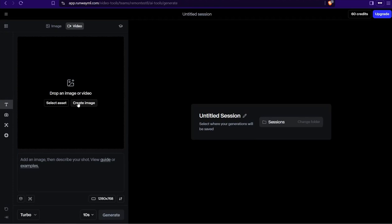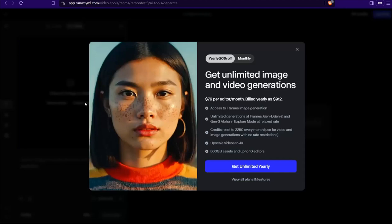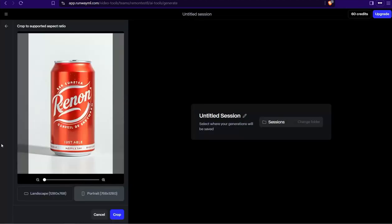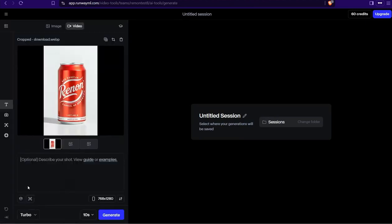It could be a beverage can, bottle, and so on. For example, just drag your image like this one with the brand name Reeman. Crop it to portrait, and now let me show you a splendid feature using this amazing website. Select Camera Control.